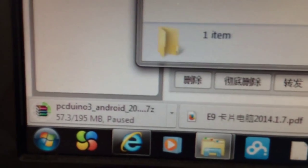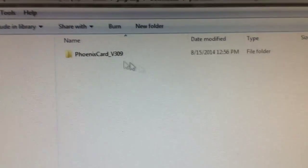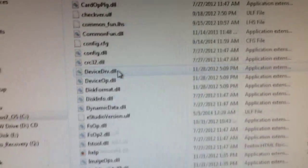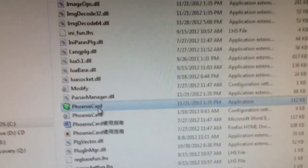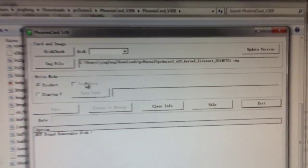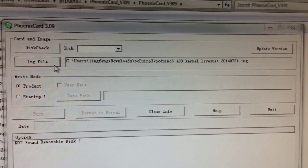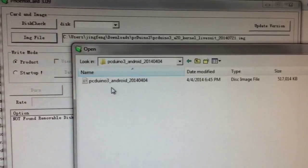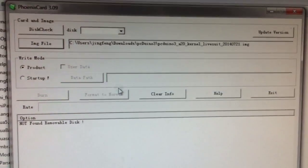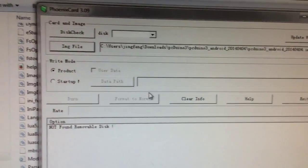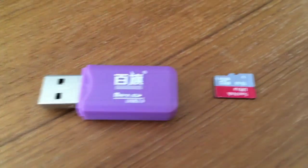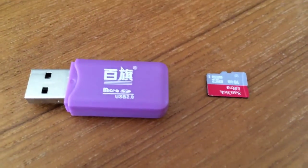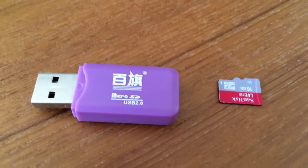Now let's launch Phoenix Card. For the image, we're going to choose this Android. Now let's look at the card we have. Because Phoenix Card actually requires special hardware...